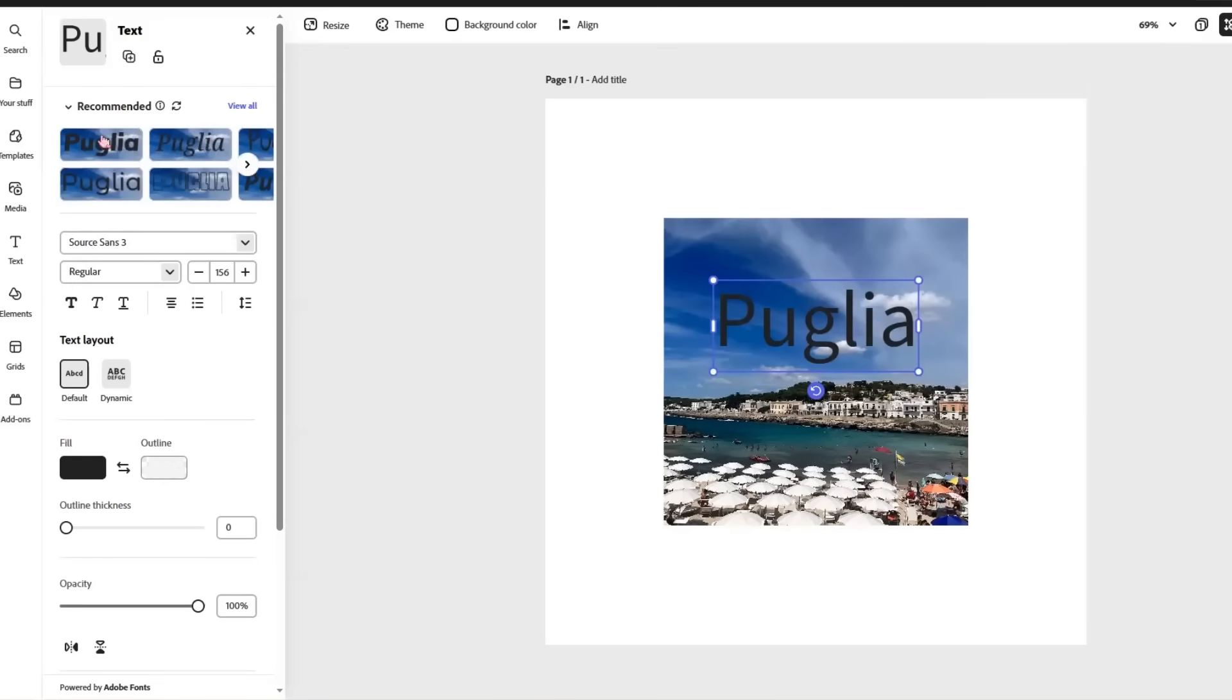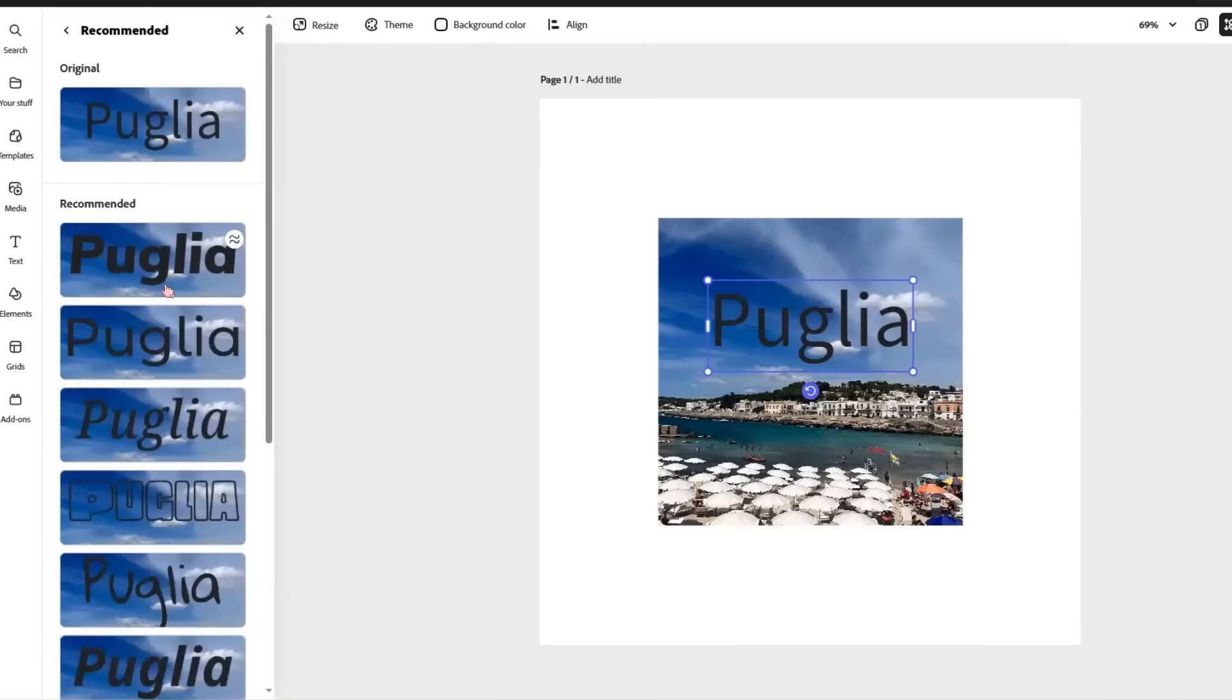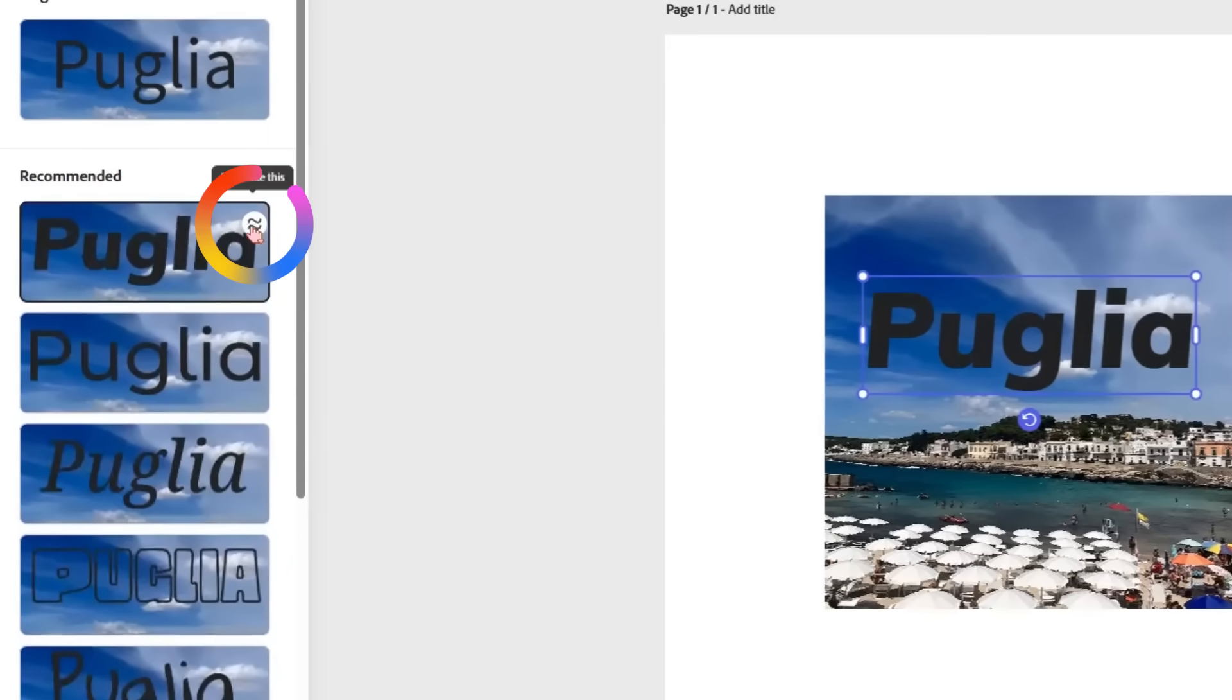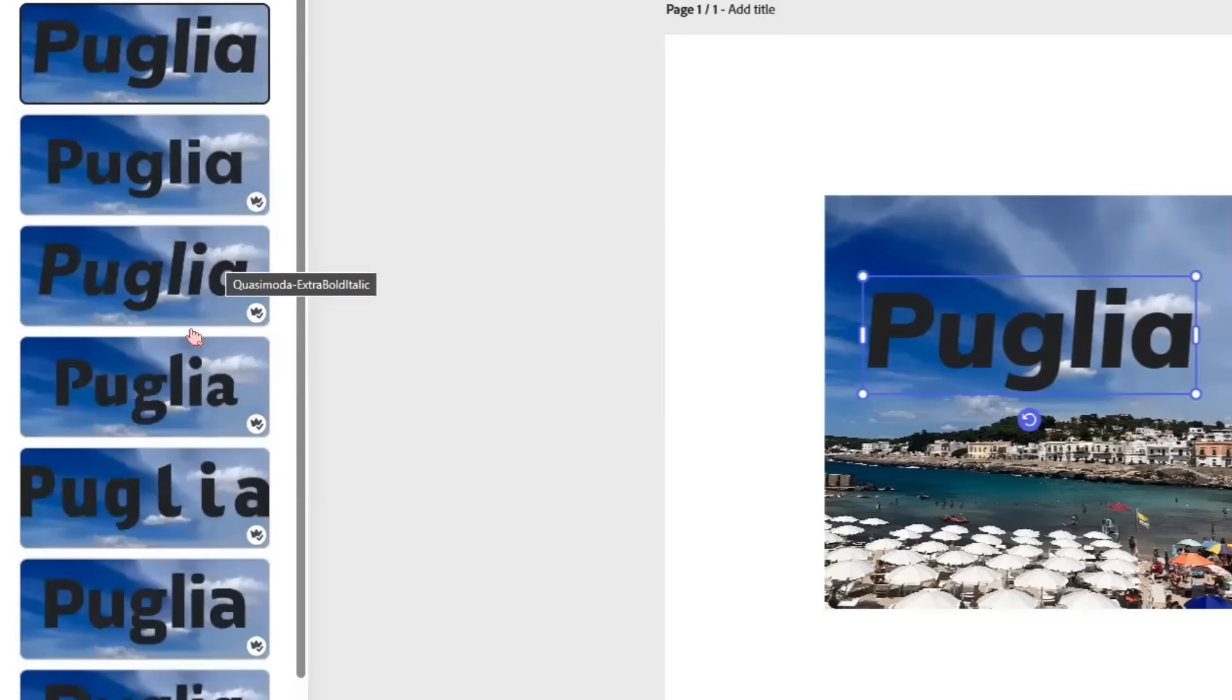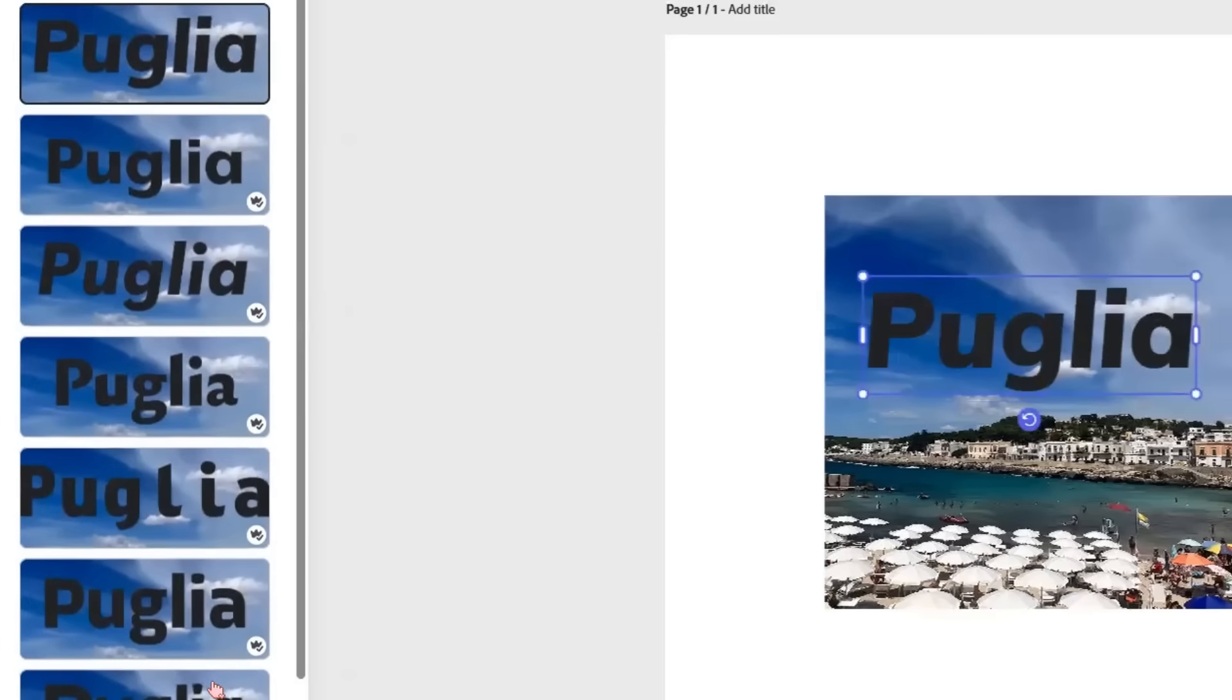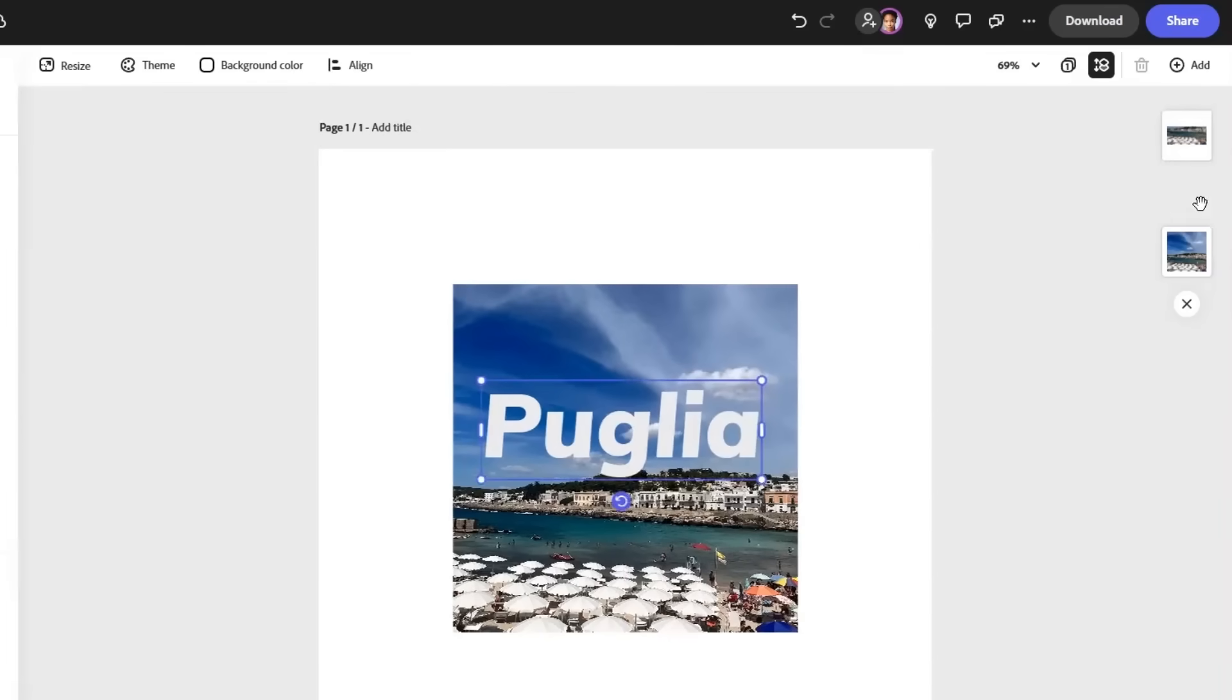You have got recommended fonts up here as well, which is always really nice. And if you have found something that you like, if you hit on this symbol here, you can select to have more that are in that sort of style. And then we drag that behind.